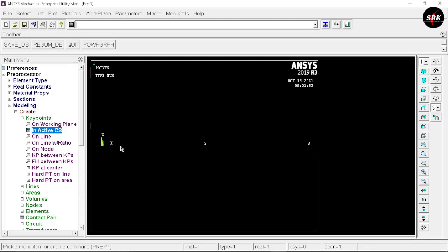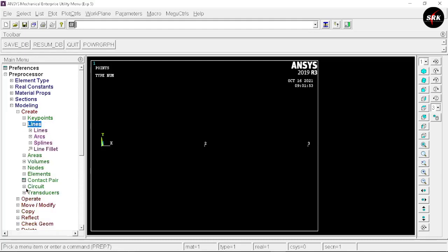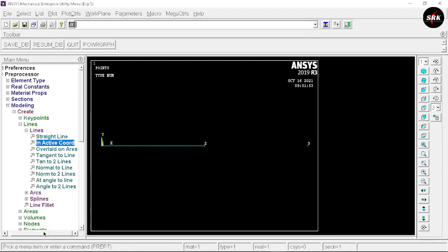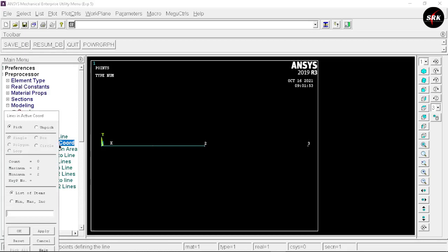Here you can see we have created three key points. Now we want to connect them, so go to Lines, select Lines, Inactive Coordinates. Select key points 1 and 2 and click Apply, then again select key points 2 and 3 and click OK. This way we have connected the three key points.